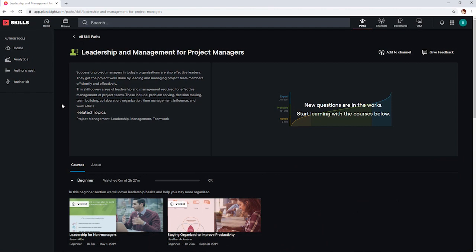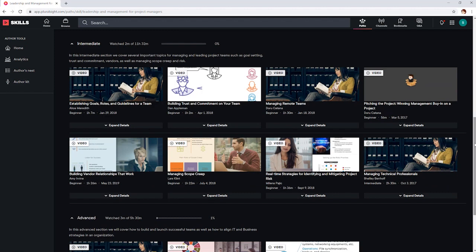If you're interested in project management, head on over to the Leadership and Management for Project Managers Skill Path. Here, you will learn how to effectively manage your projects to be as efficient as possible. My favorites are Managing Remote Teams by Doru Katana and Managing Scope Creep by Lars Klint.